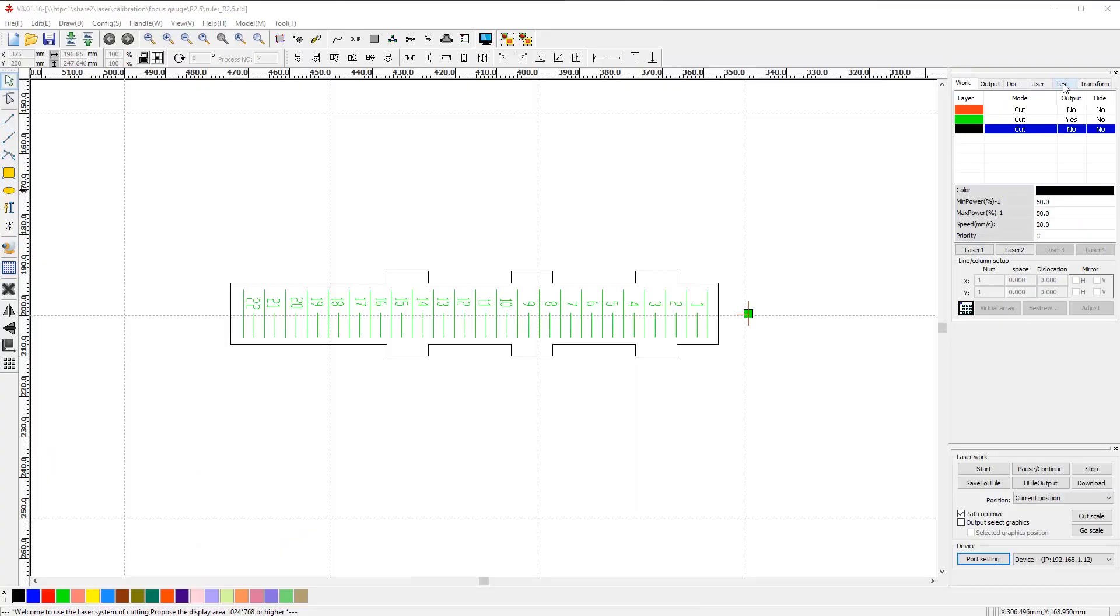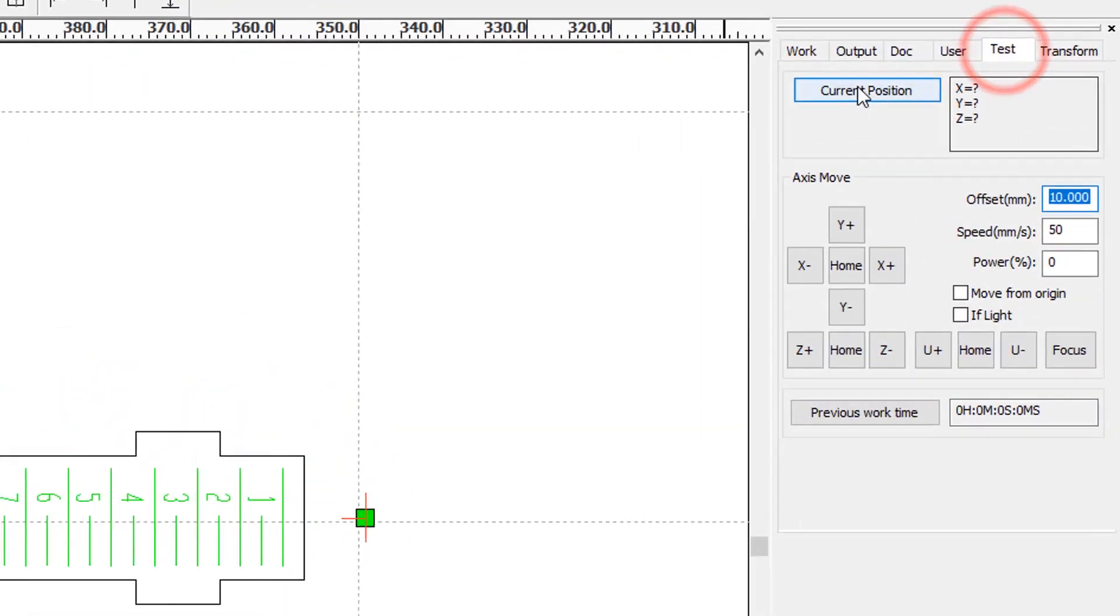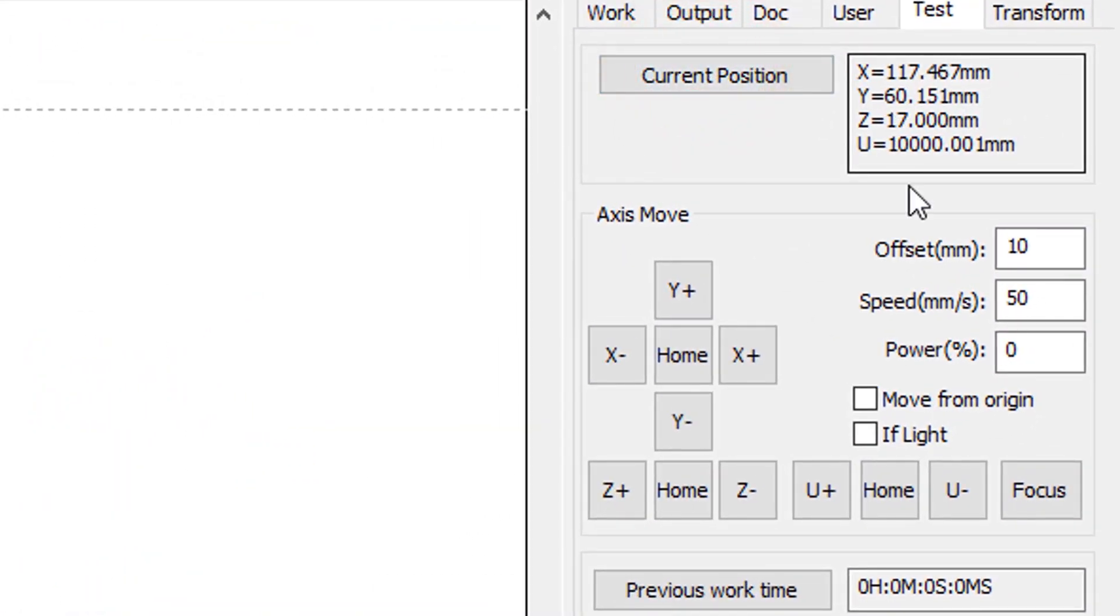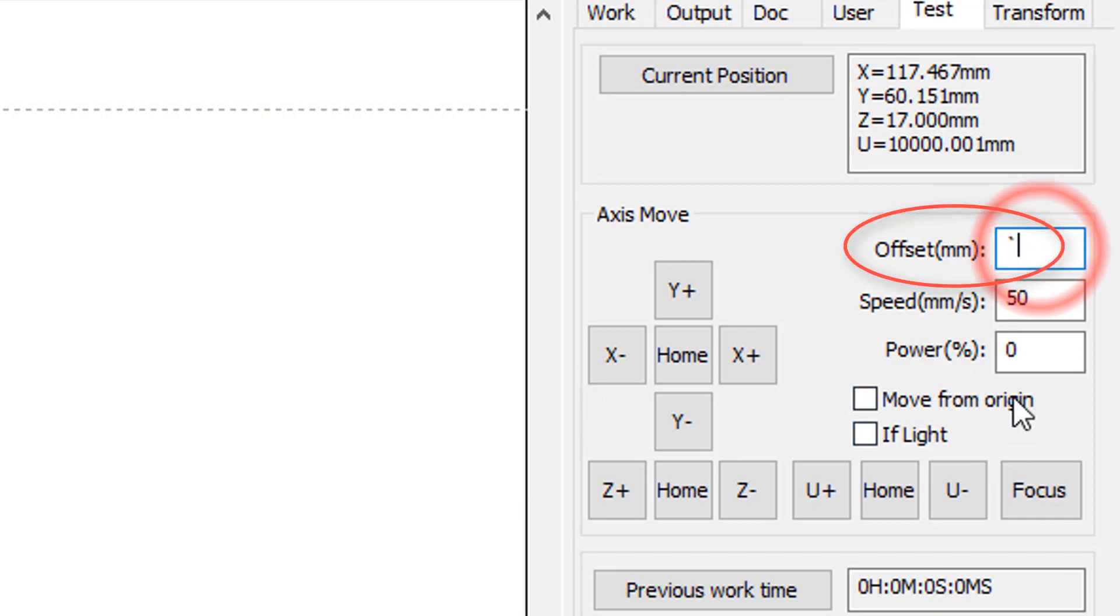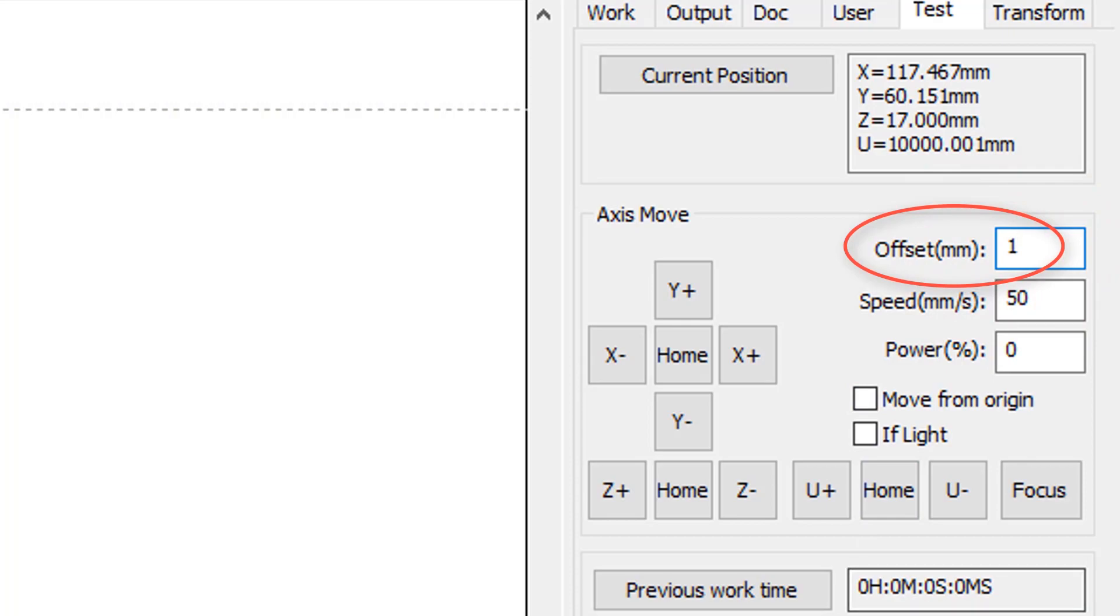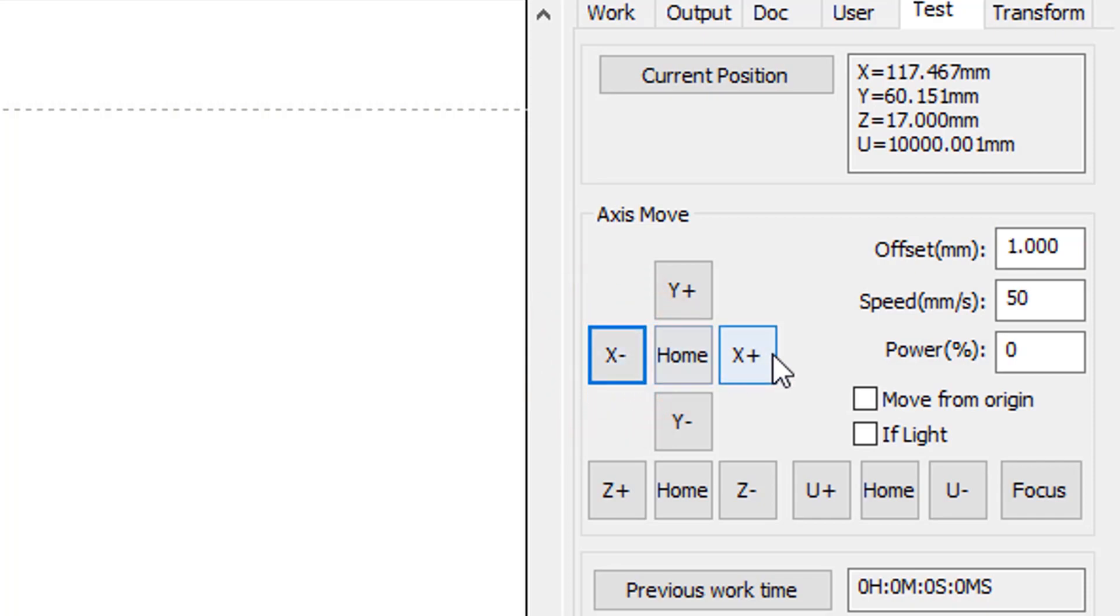Current position button will read you in show location of your laser head. Offset value will control how far each press of the button takes you. X minus and X plus move head left and right. Y plus and Y minus will move it backwards or forward.